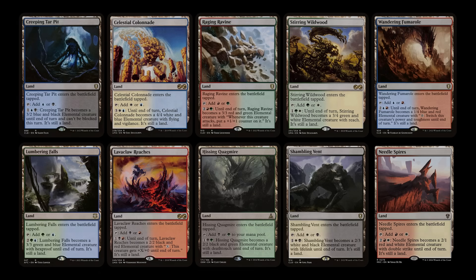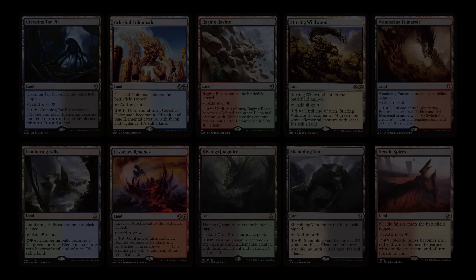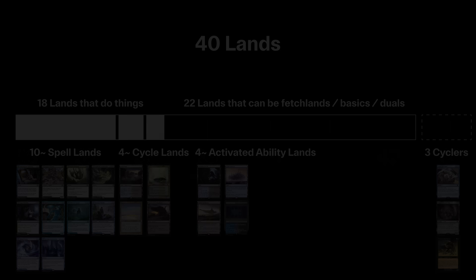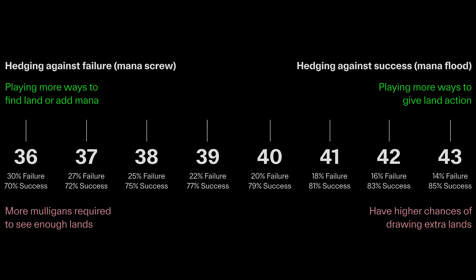Ultimately, the number of lands you want to play is up to you. The recommendation is playing 40 lands, and as we explored today, designing the quantity of lands is a careful balance. How much you're willing to risk having mana screw in relation to the amount of mulligans you'll need to see the amount of lands you need, and also designing it against mana flood by giving your lands a variety of action or value it can deliver.